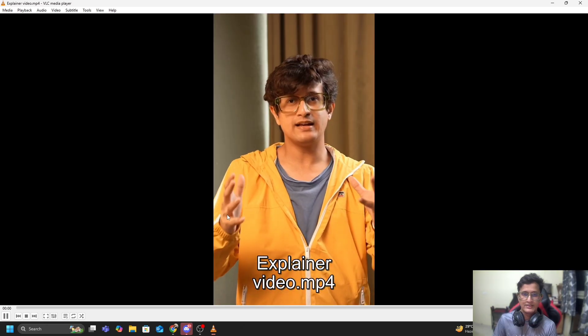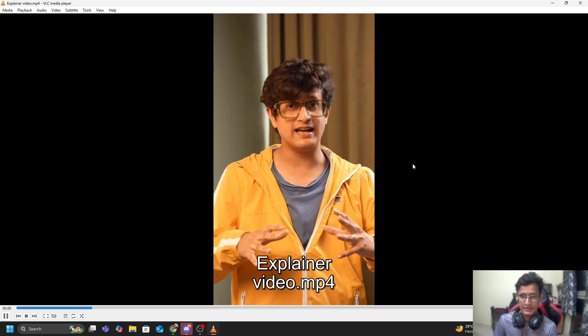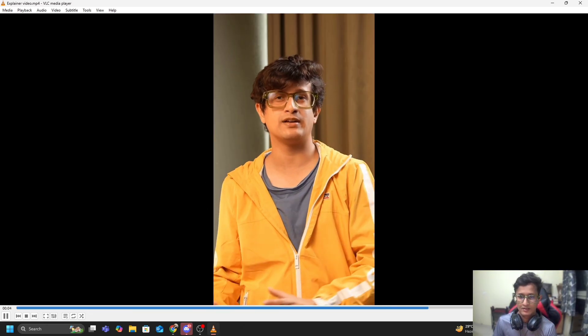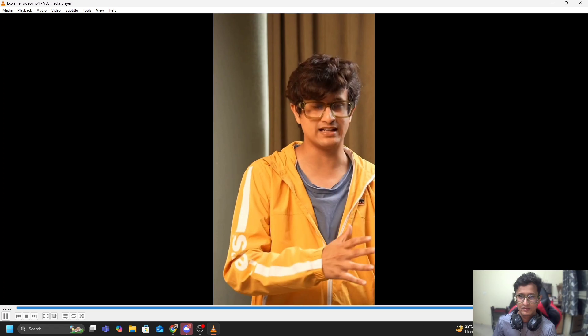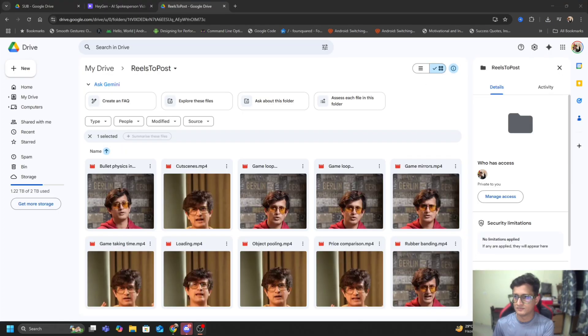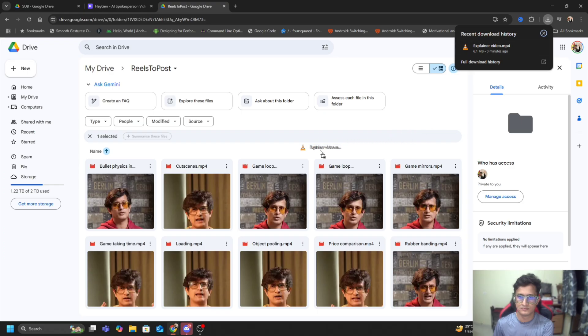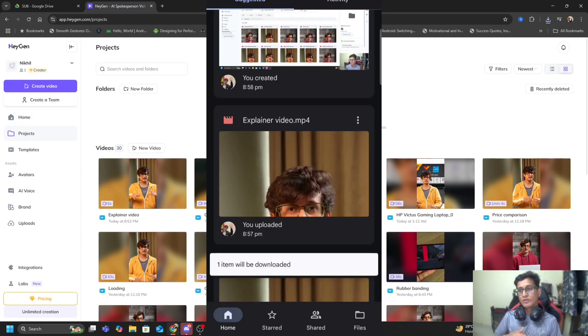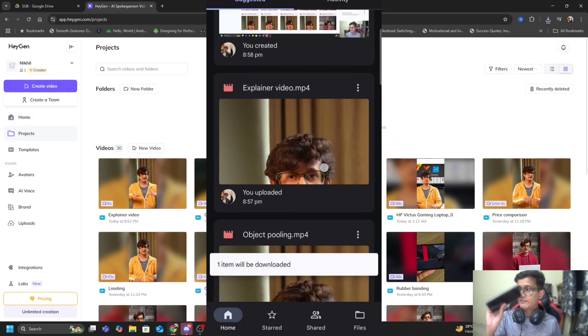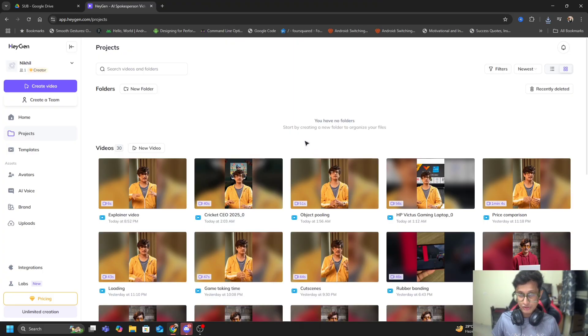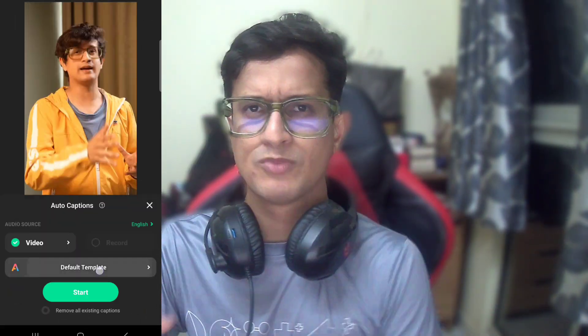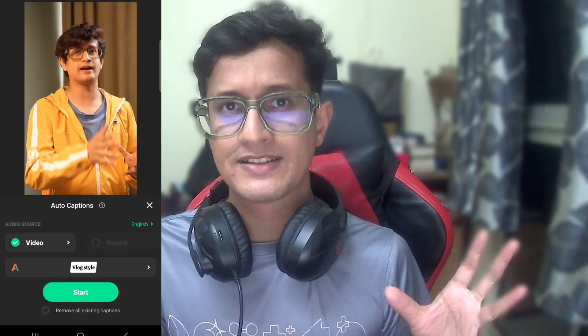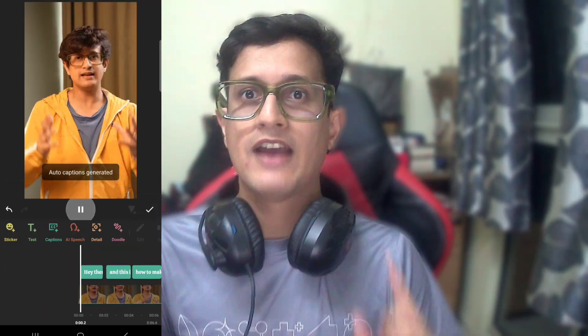This explainer video that we did is finished, so I can download this. Now this explainer video is ready. What I will do is I will take this video, put it on my Google Drive, then download it on my mobile phone. From my mobile phone I will use InShot. With InShot I will get all the remaining part of the process done - I will add captions, add some call to action or whatever I want, basic edits. Once that's done, I will upload it onto my YouTube channel, Instagram, and whatnot.